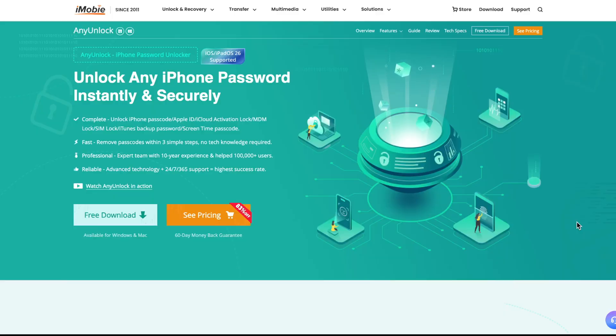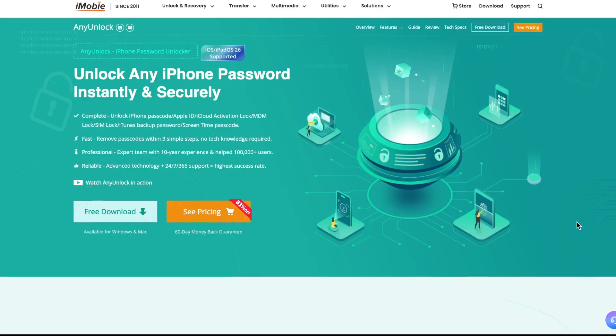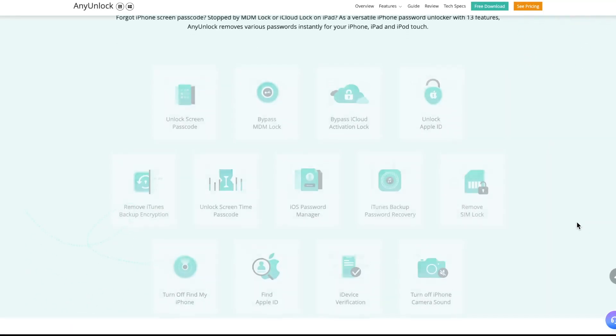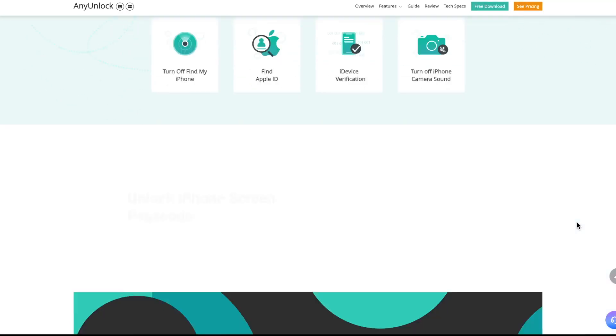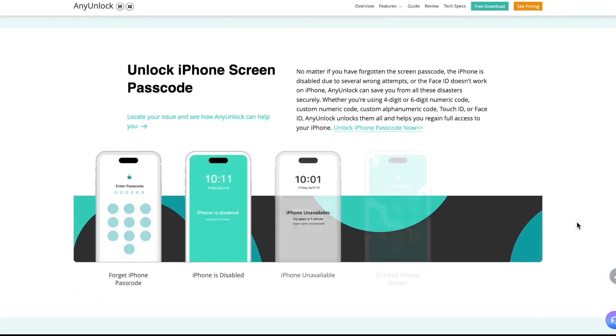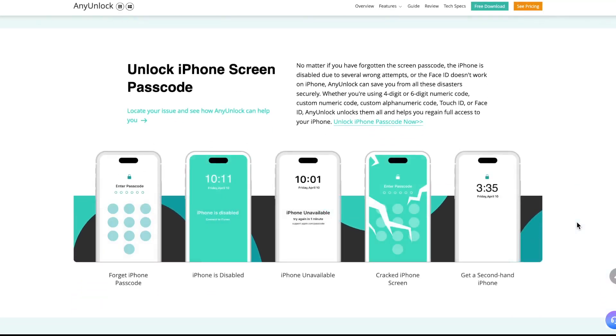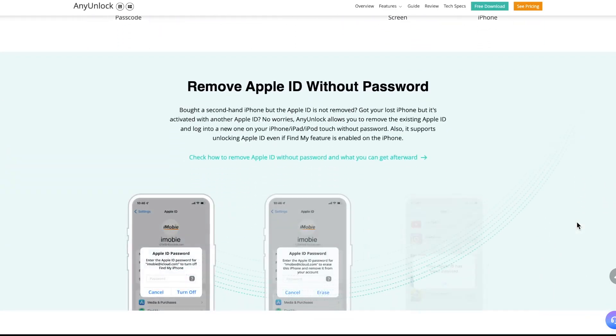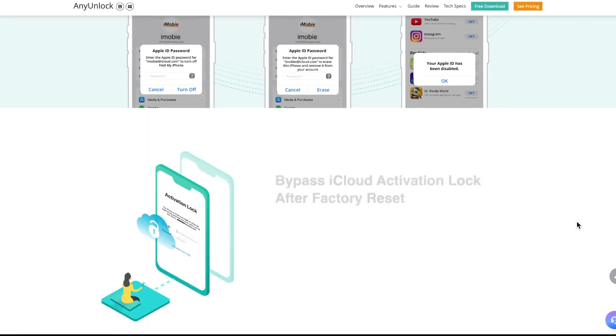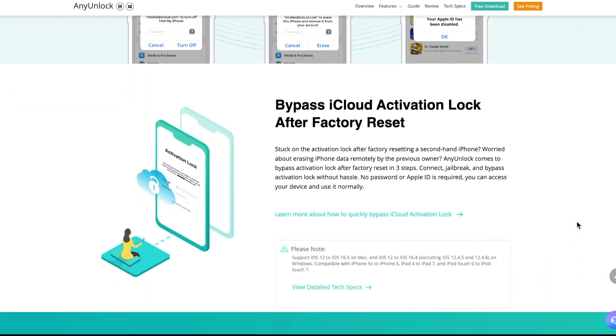It can more effectively bypass iCloud activation lock and unlock your iPhone screen lock, supports Windows and Mac systems, and can also bypass iPhone or iPad screen locks, Apple ID, Screen Time Passcode, MDM, and many other options.